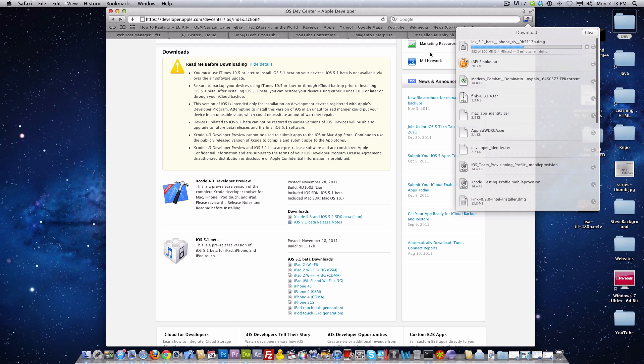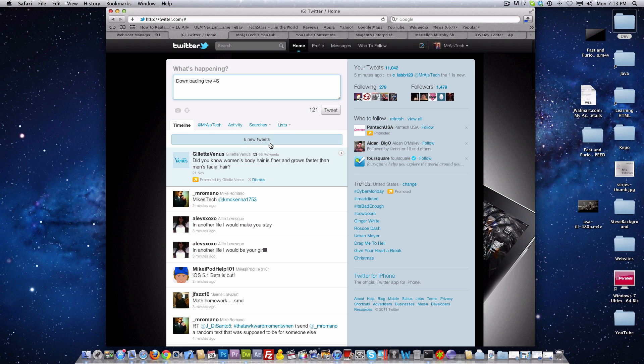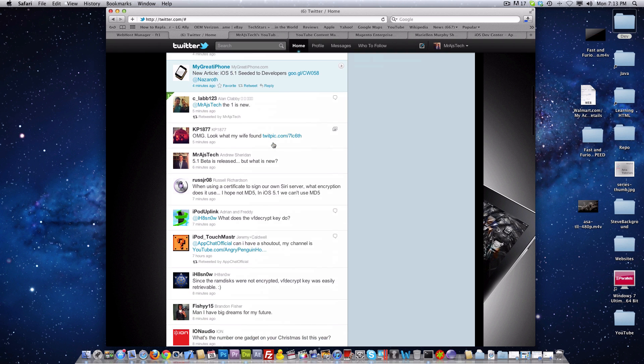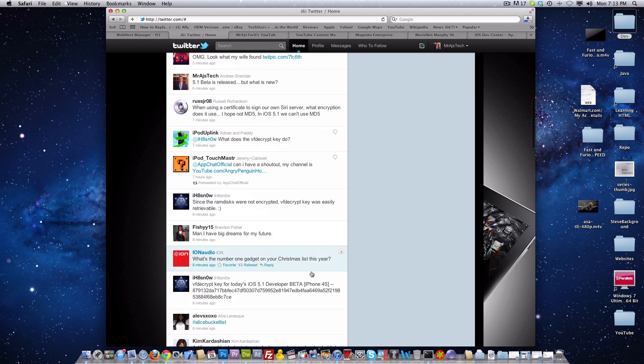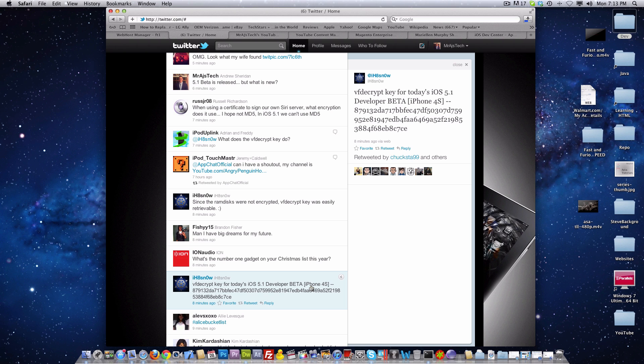But along with this release we actually just got word that we can actually decrypt the firmware of the iPhone 4S. So that's good for all these people who want to get the Siri port. That's actually what I'm trying right now because obviously I just told you I'm not installing it on my iPhone 4S.